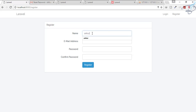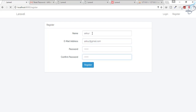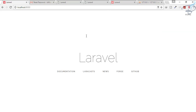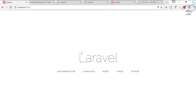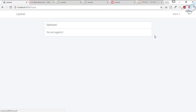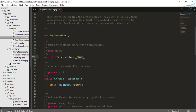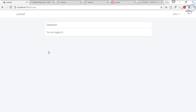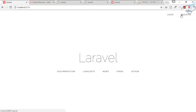Let's try to register again with another email. After registration you can see we are on the welcome page. If we had set it to 'home', after registration we would land on the home page instead. So let's log out again and go back to the registration form.